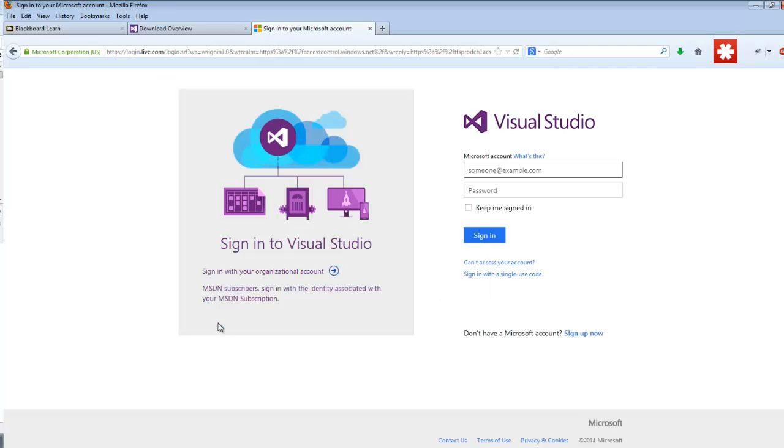2013 because, well, it's 2014, but that's the newest version. And then, all they want from you, it's free, but they want you to sign in with your Microsoft account. If you don't have one, well, you're going to need to create one. So I'm going to sign in right now.